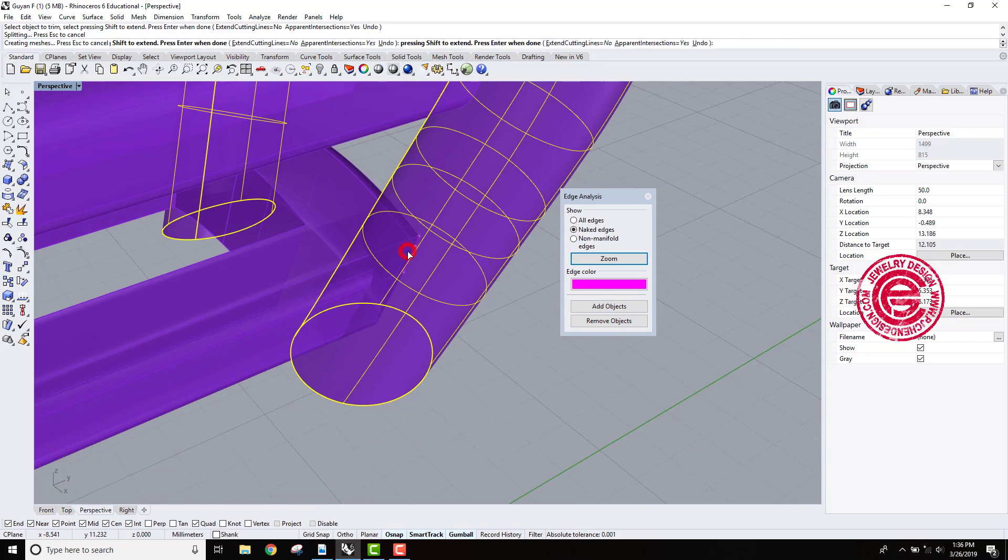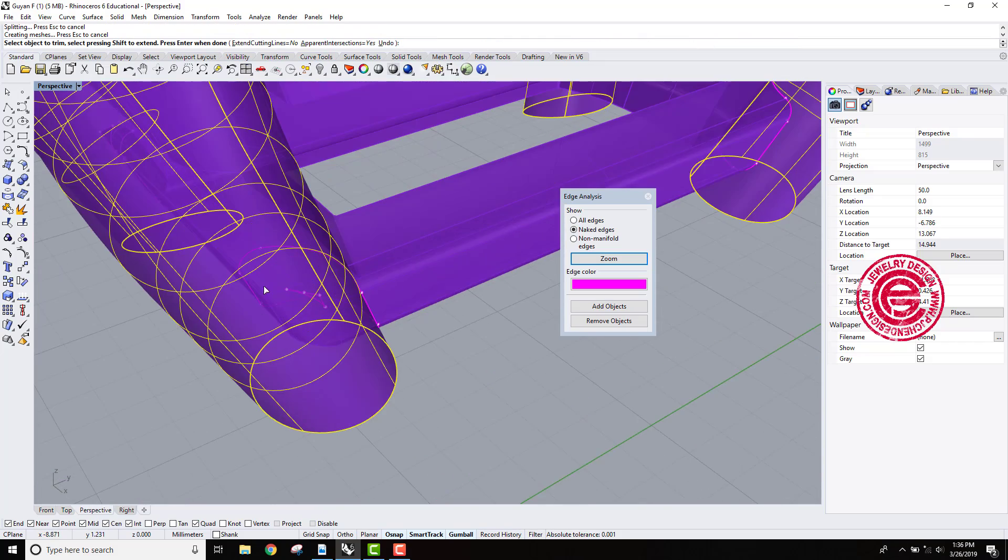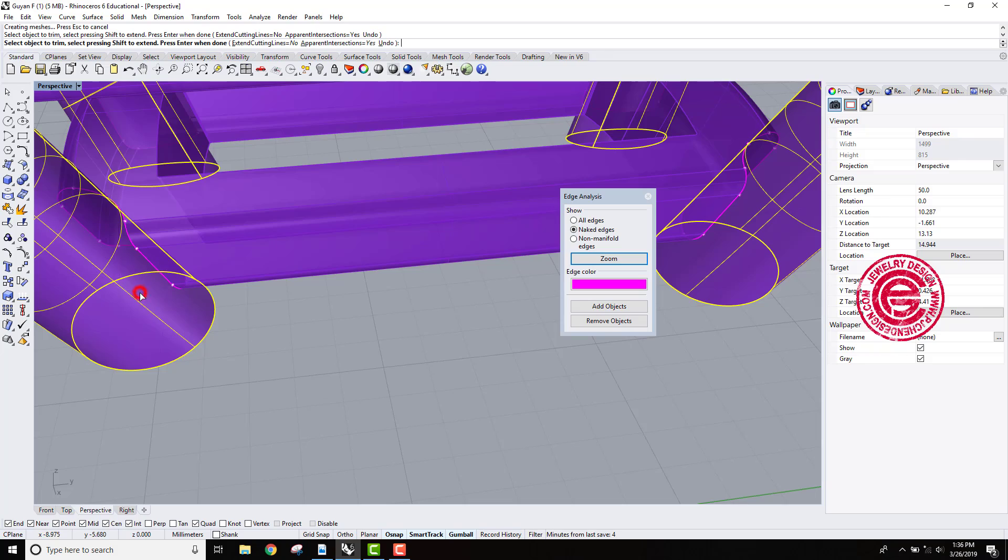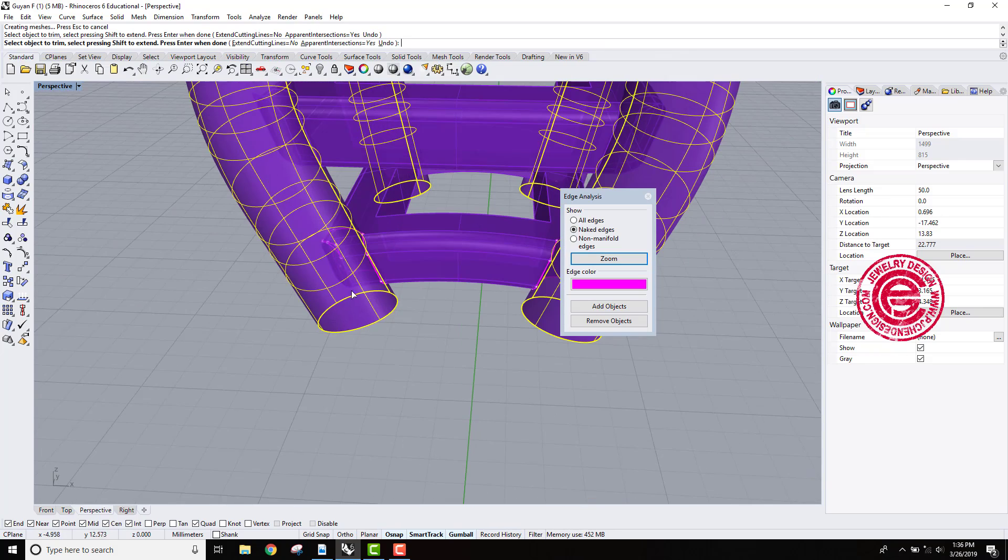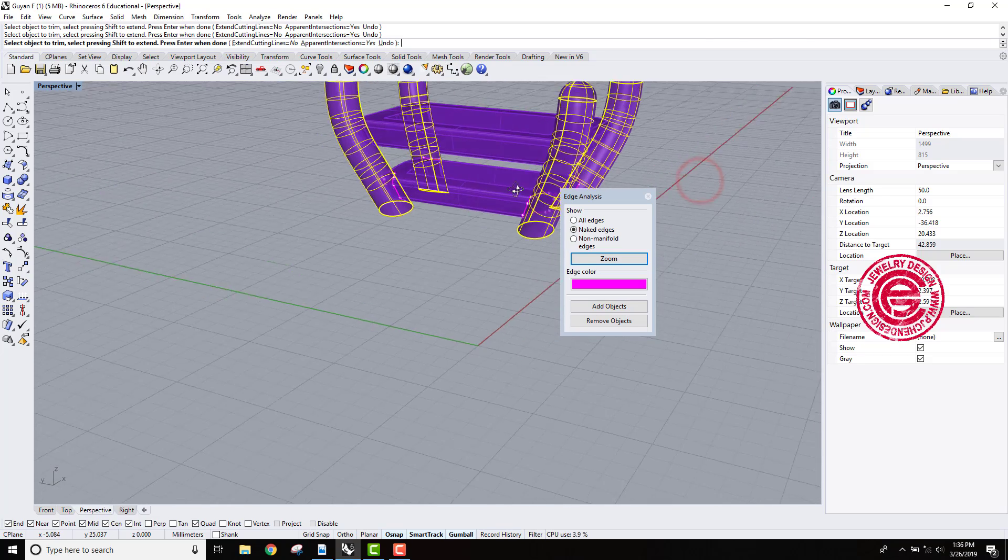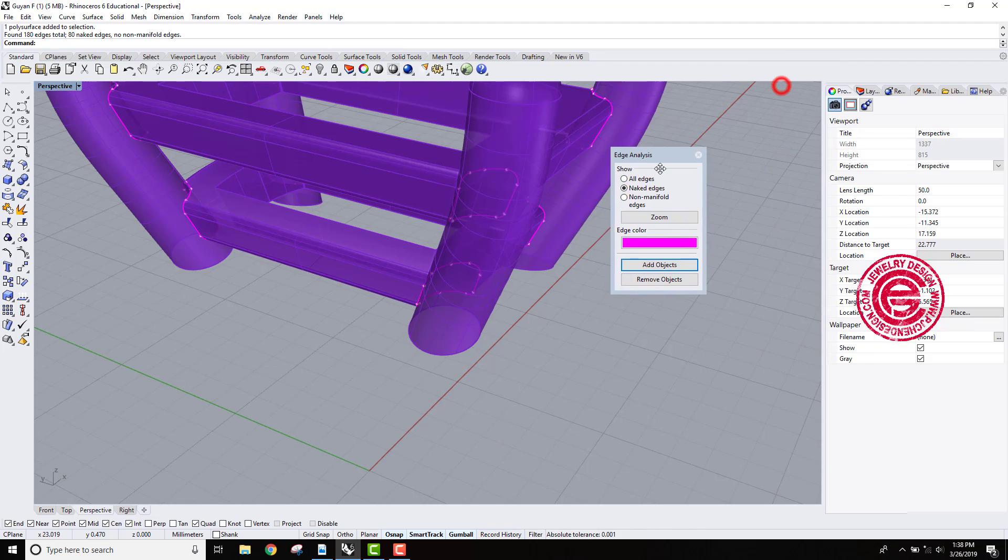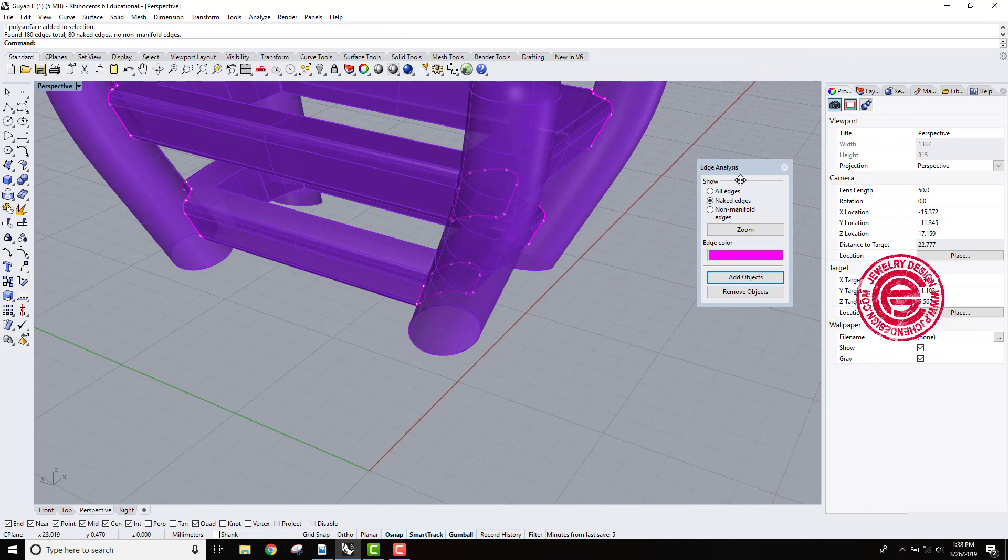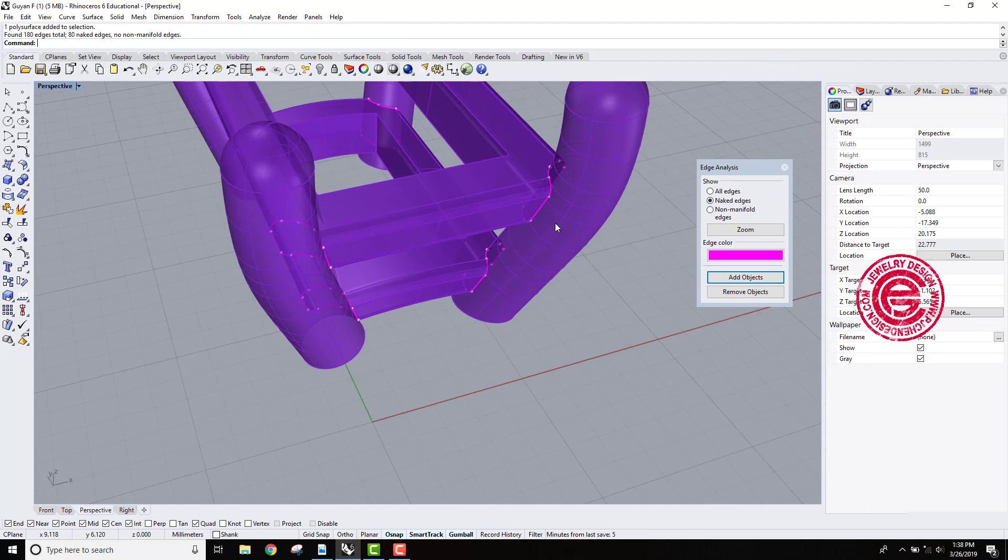So you're going to trim it off there, coming into this corner, trim it off here, both top and the bottom because the top one has an issue too. We're going to trim off all of them. Once you trim everything off, you're going to see that hole there.